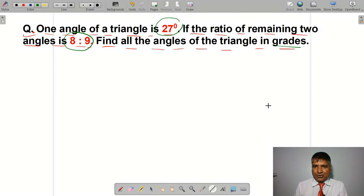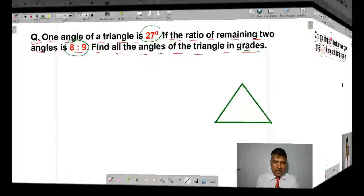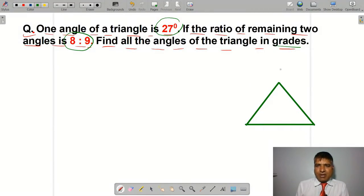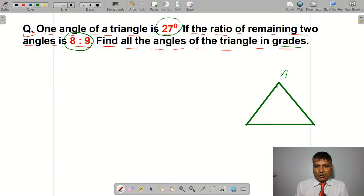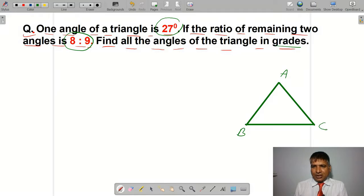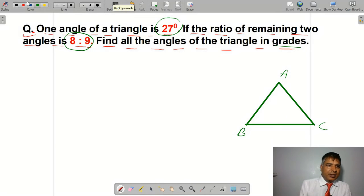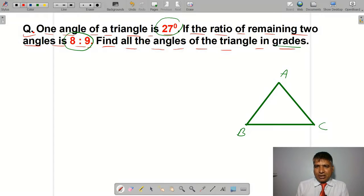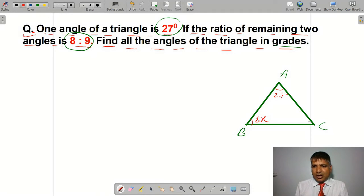I am going to make a figure of the triangle. This is the first angle A, this is the second angle B, and this is the third angle C. First angle A is 27 degrees. Second angle B I am taking as 8x, and third angle C I am taking as 9x.